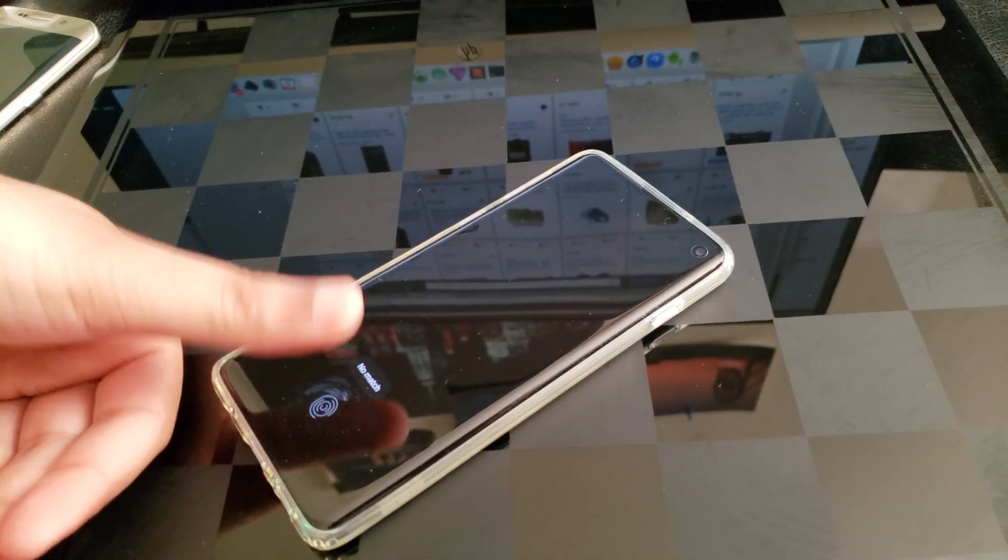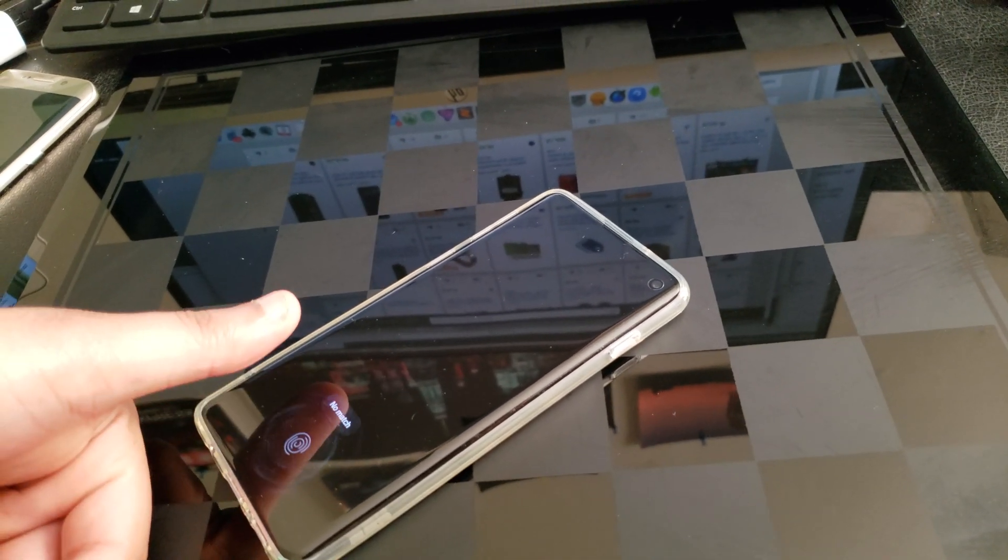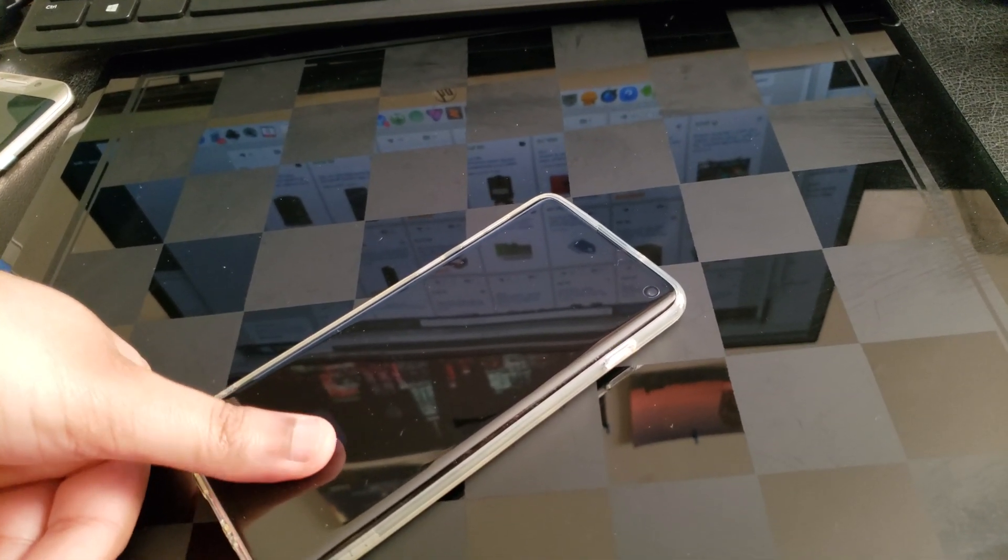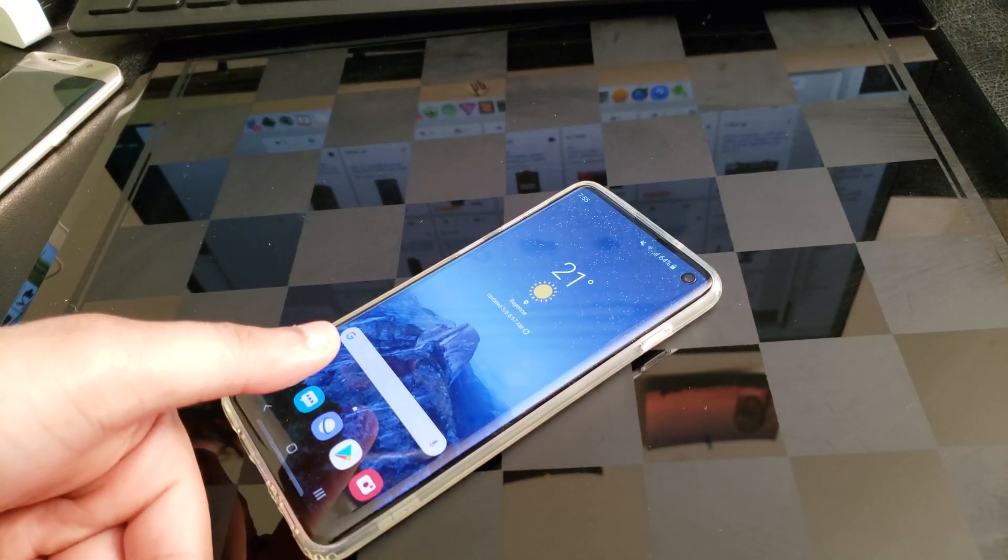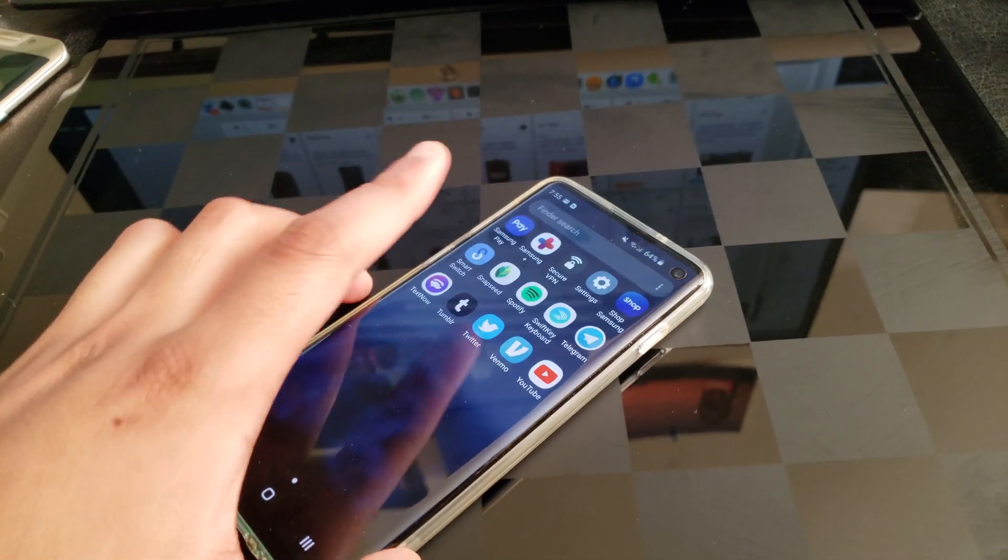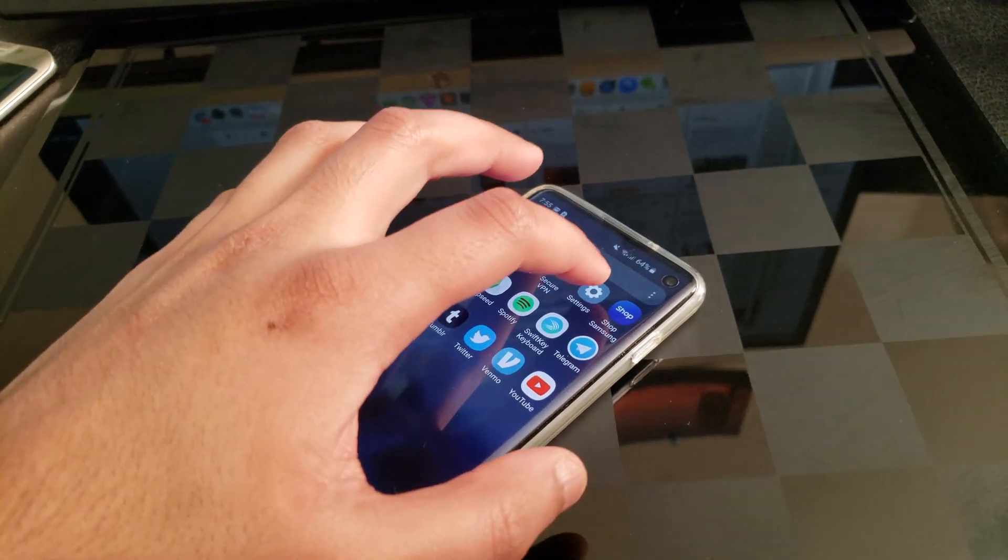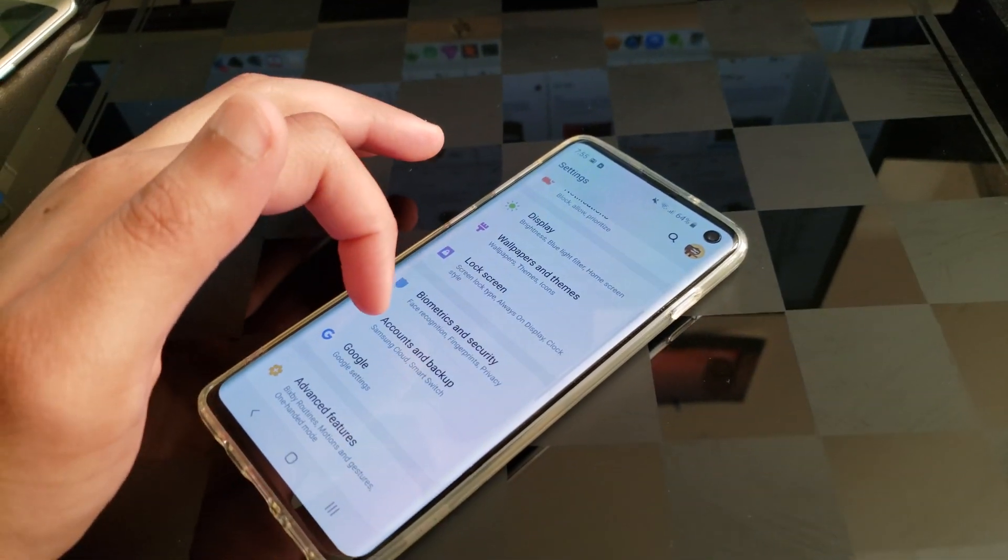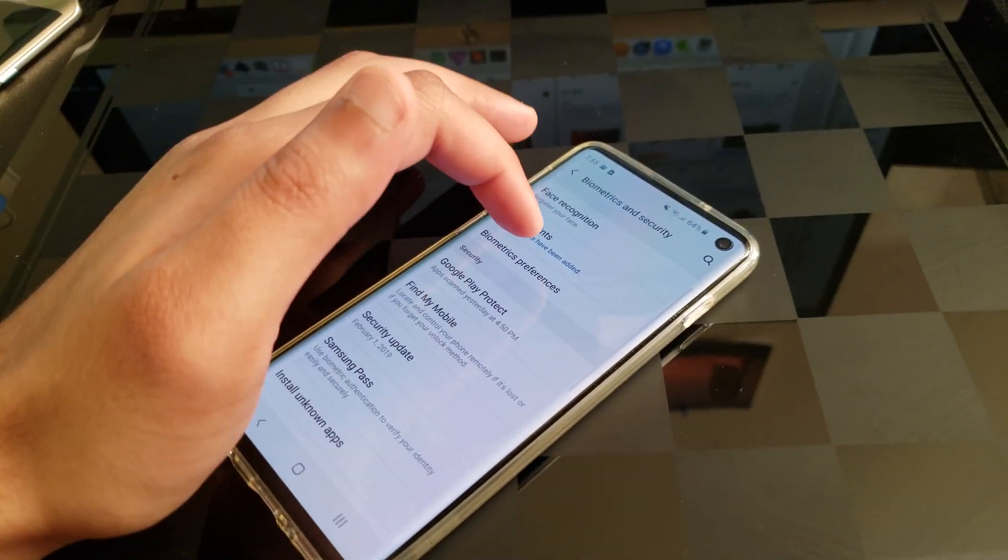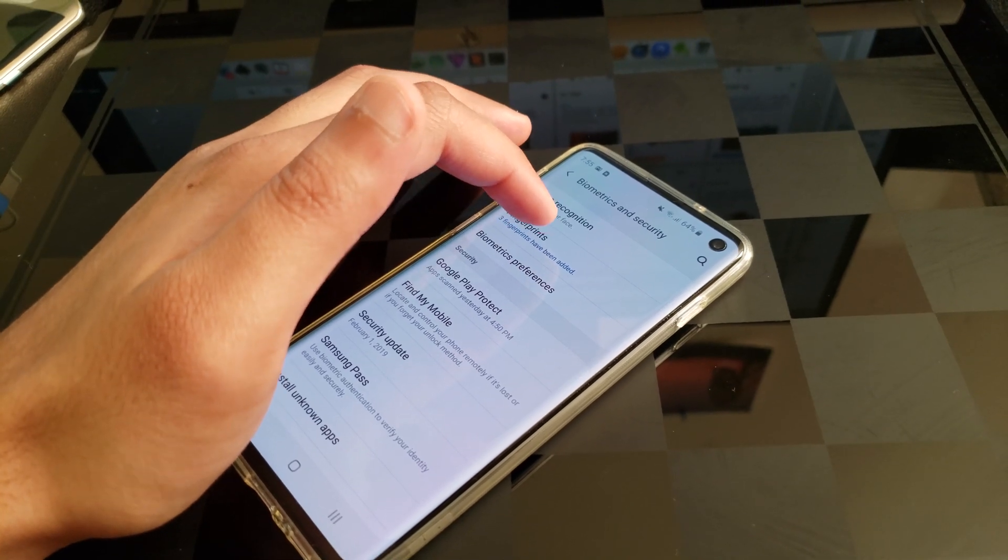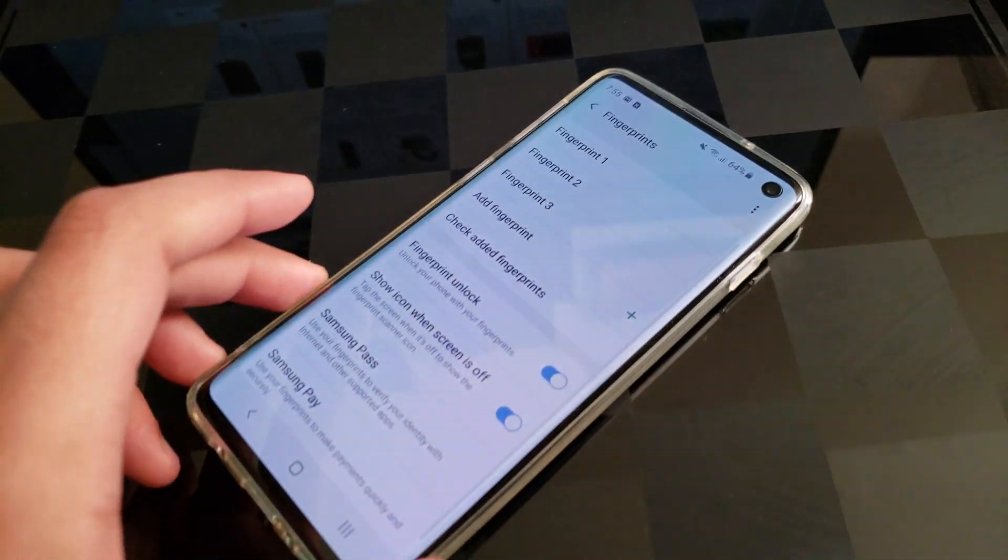I do have an error like here no match no match no match. So for me okay here we go. So for me what I did was just go into the settings, this is how you should set up your fingerprint reader. Based on my experience this gets the job done.